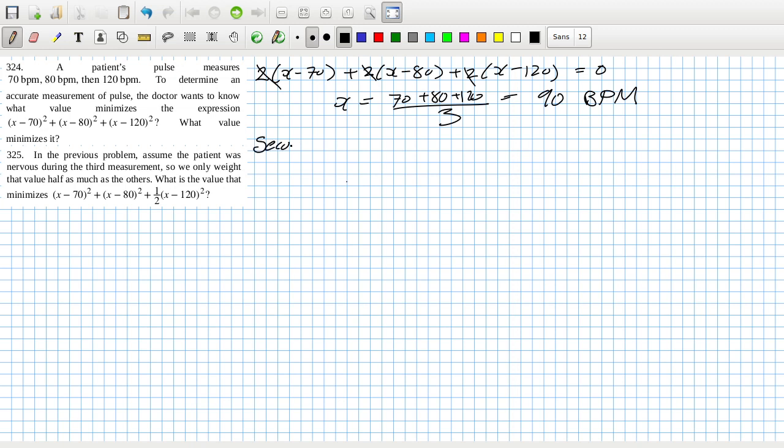Now we can confirm that that is a minimum by calculating the second derivative. So the second derivative would be 6, which is positive, which is a minimum.